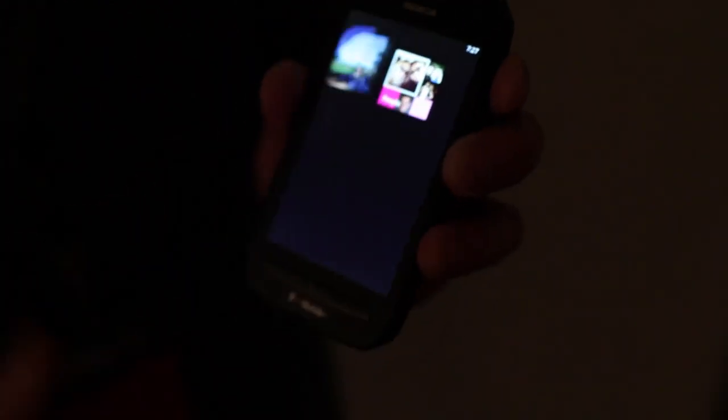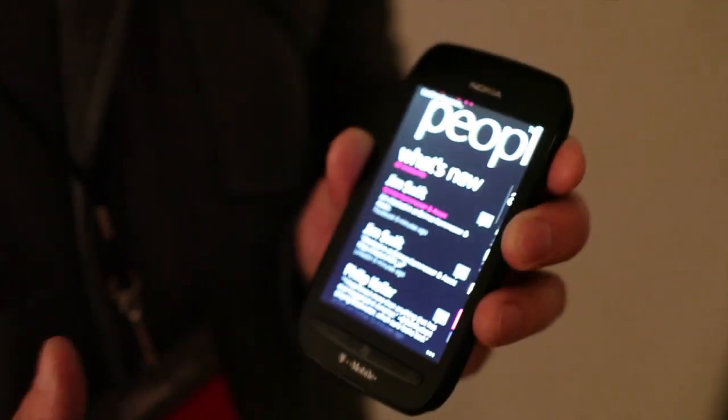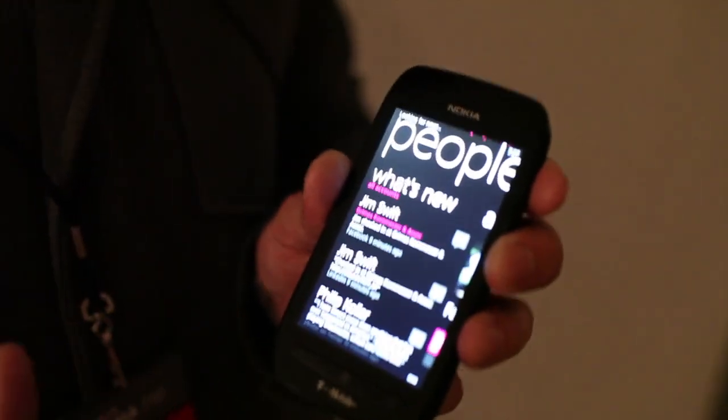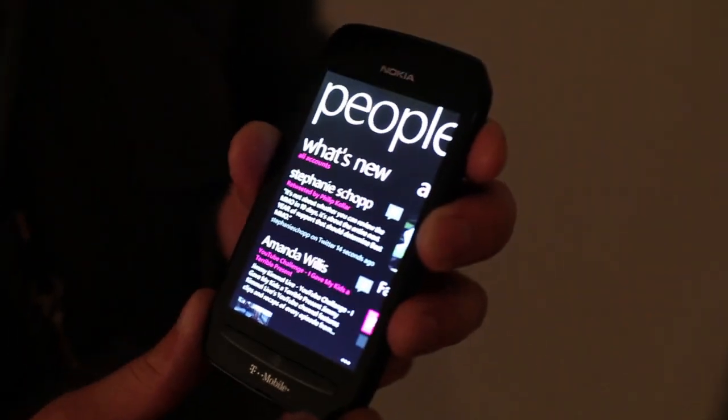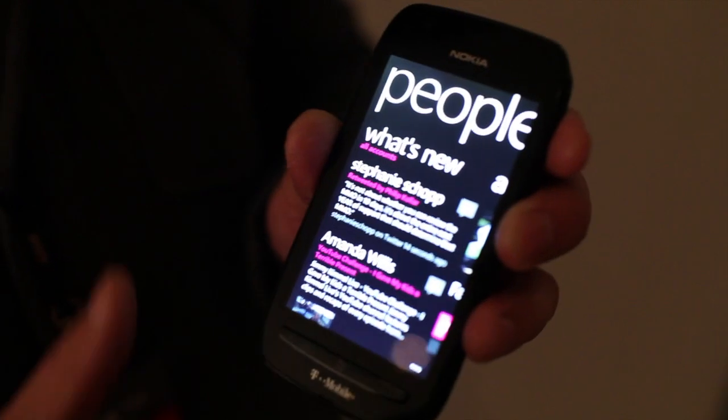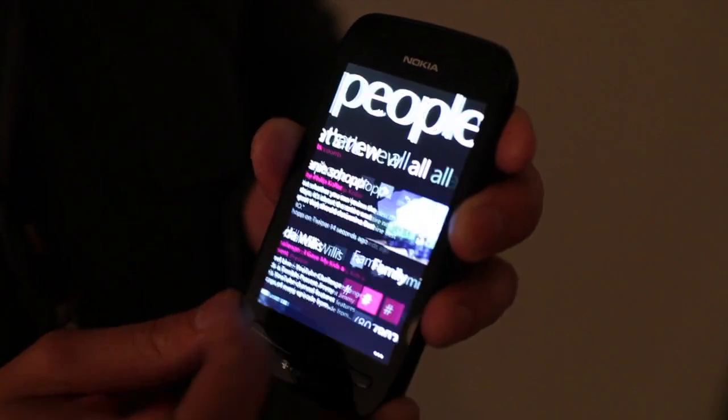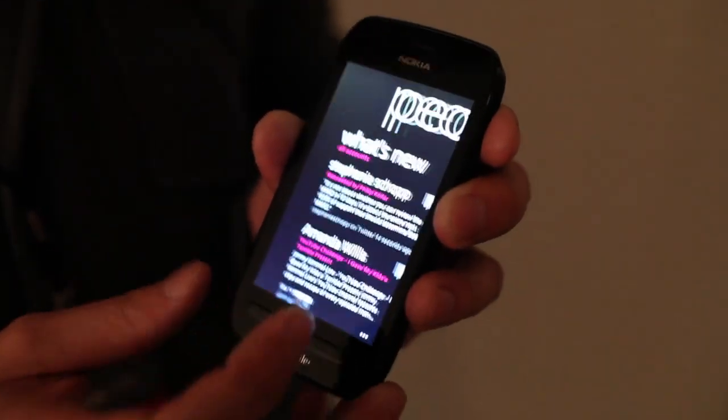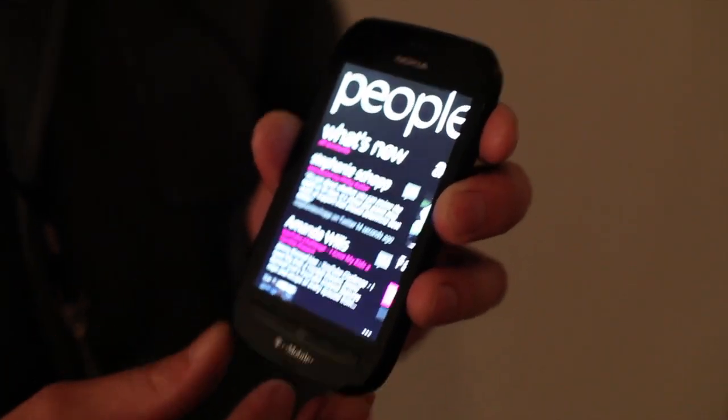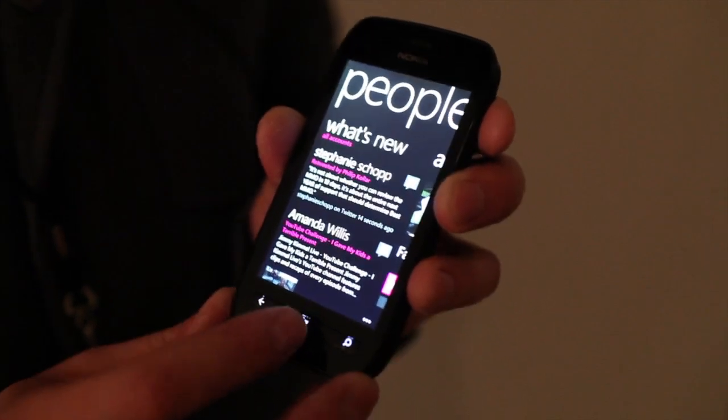The beauty is that everything is connected into the phone in one place without having to download applications. When I go into my people hub, for example, I have all my social updates, all my contacts, all the recent people I've talked to right in one place.